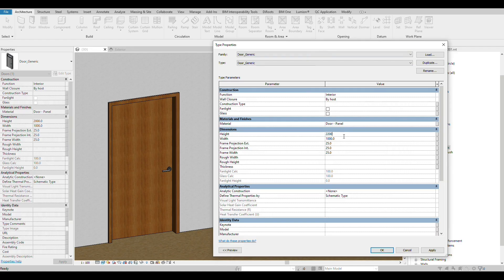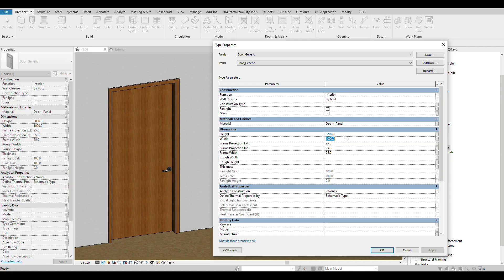We often get asked: how do you make sure the Revit families work for designers and architects? This is something we're passionate about because poor quality families cause problems for everyone. We build your families to be easy to place with the right connectors, categories and parameters, so they behave properly inside a live project model.